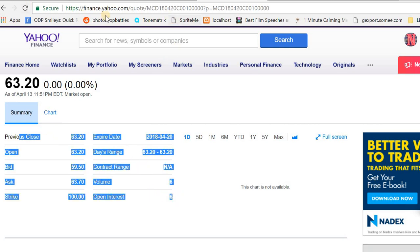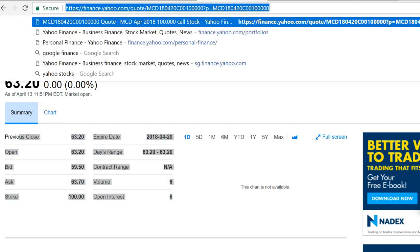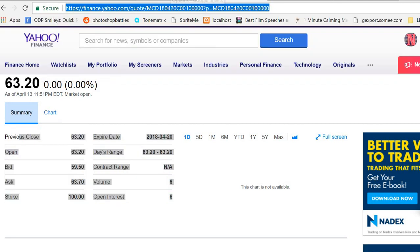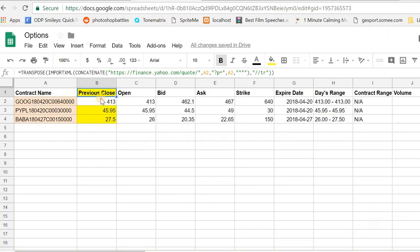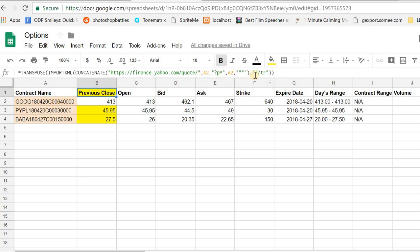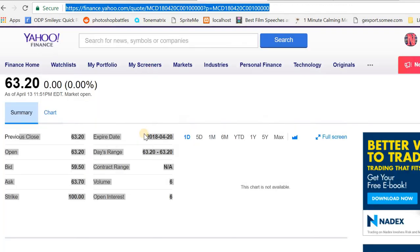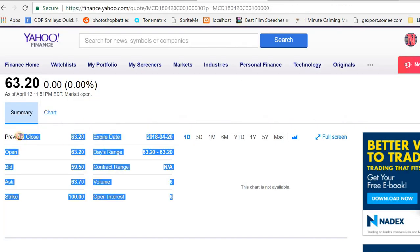What I basically did was take this URL and put it in that XML function from Google. Using the concatenate function, I was able to take a cell in Google Sheets referencing the contract name and plop it in there, and was able to get back the entire table.